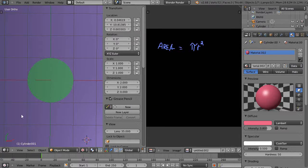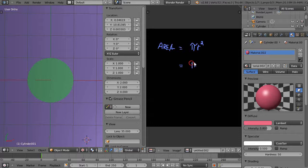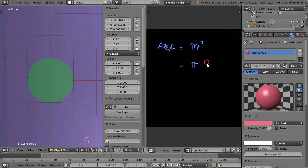For this particular circle, this is going to be π times—I'll use that dot for multiplication—1 squared.